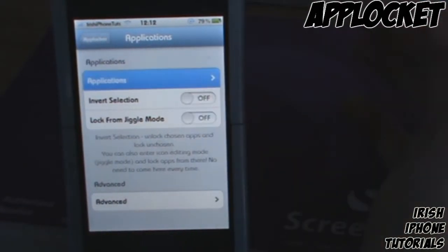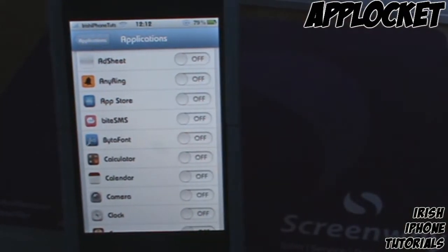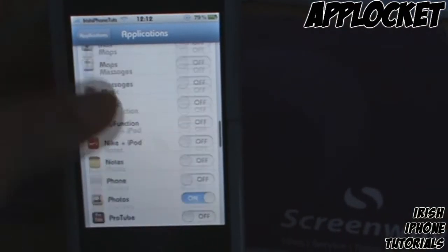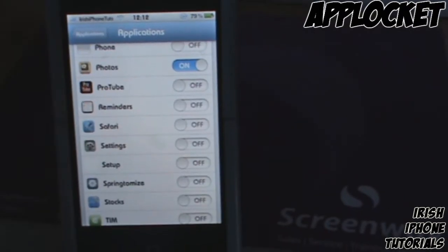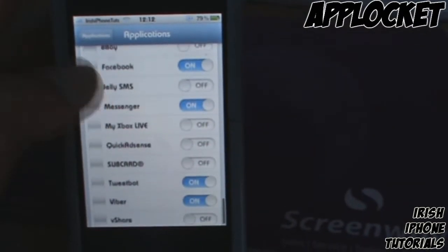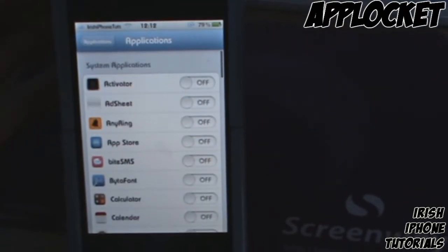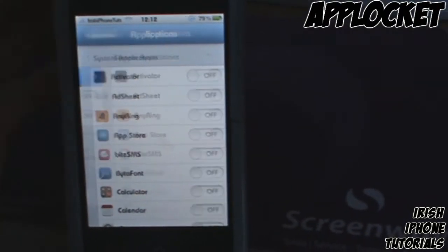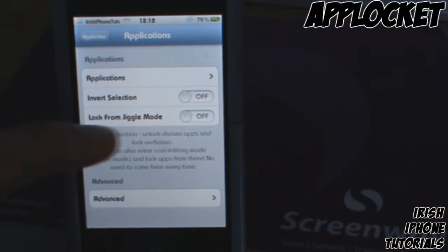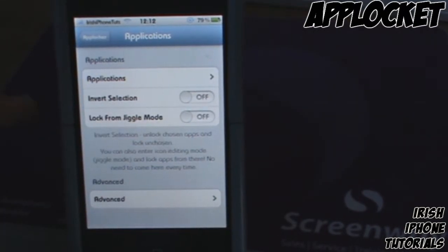If you go to Application Locking and hit Applications, you can turn on the applications that you want to lock. I only have a few locked — just my Photos, Facebook, Messenger, Twitter, and YouTube — just my choice of what I wanted to lock.